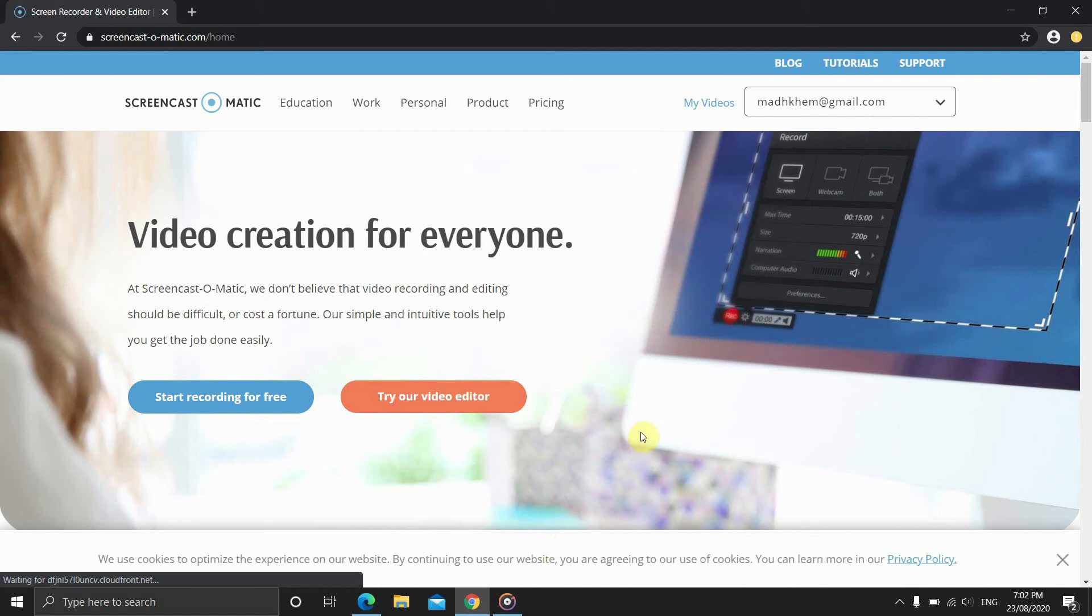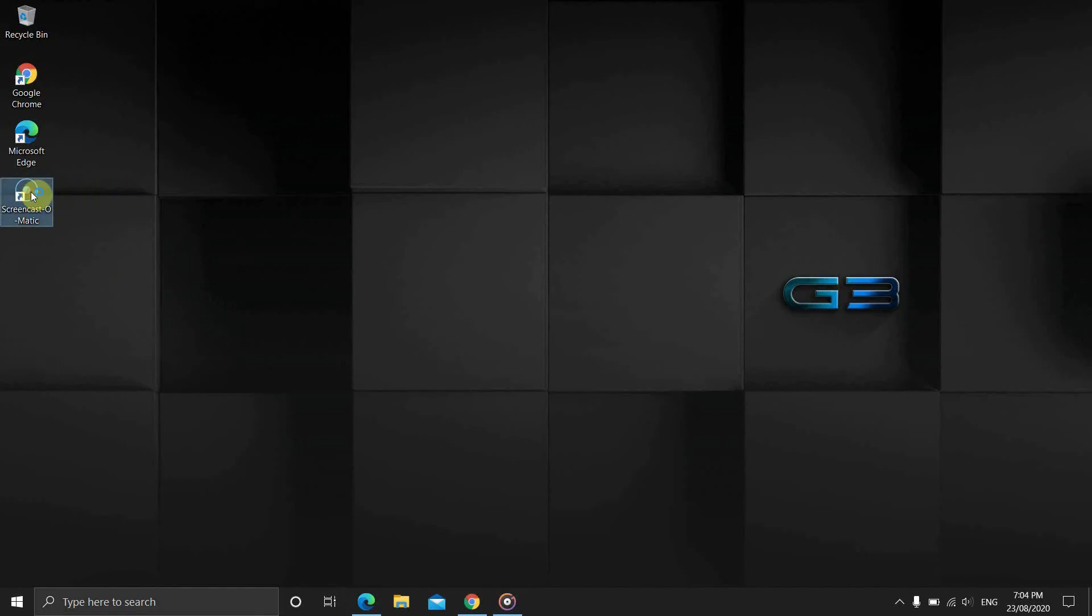What's up everyone, and this video is all about Screencast-O-Matic. So let's begin. When the software starts, you see a few options.